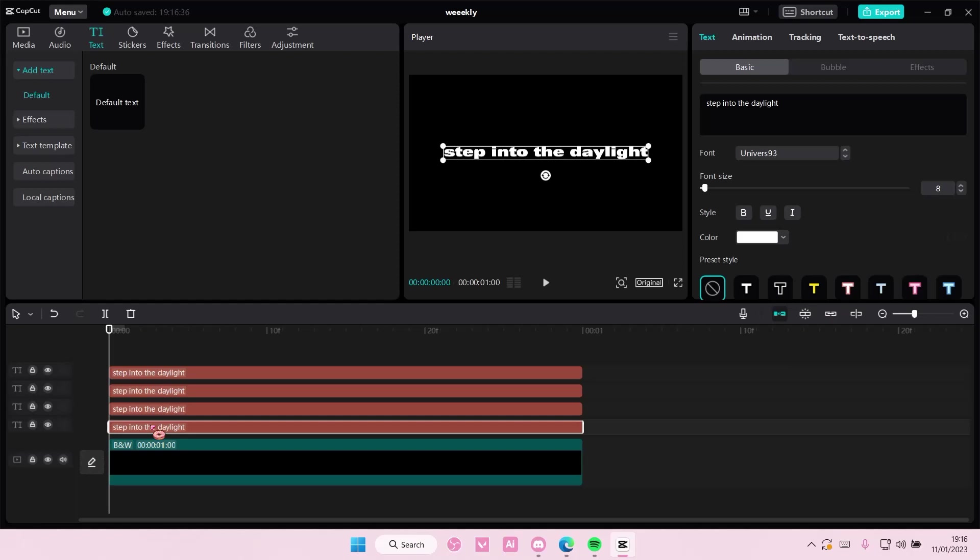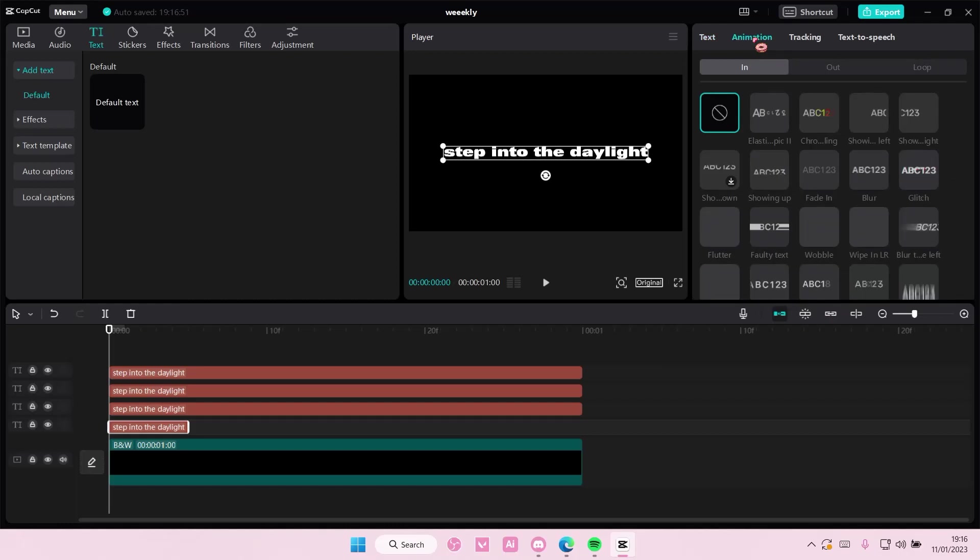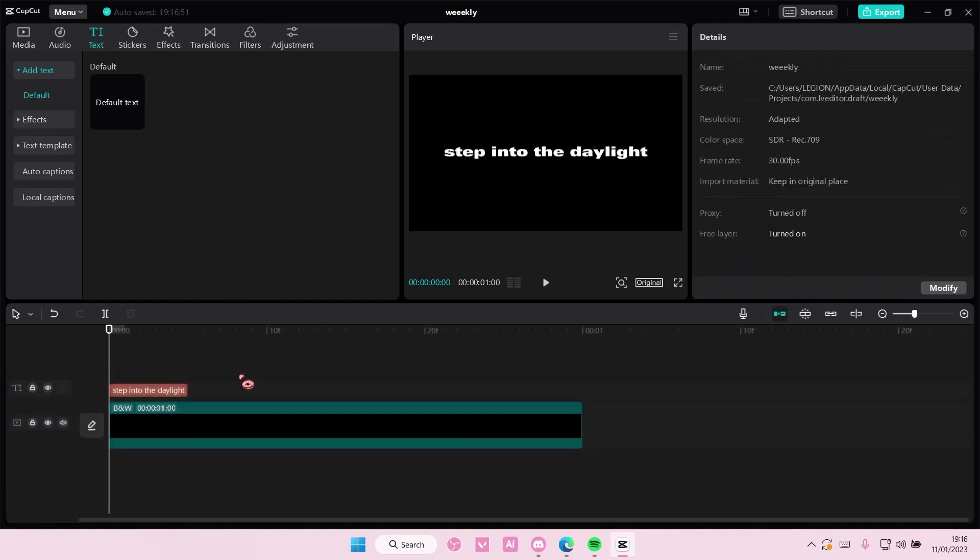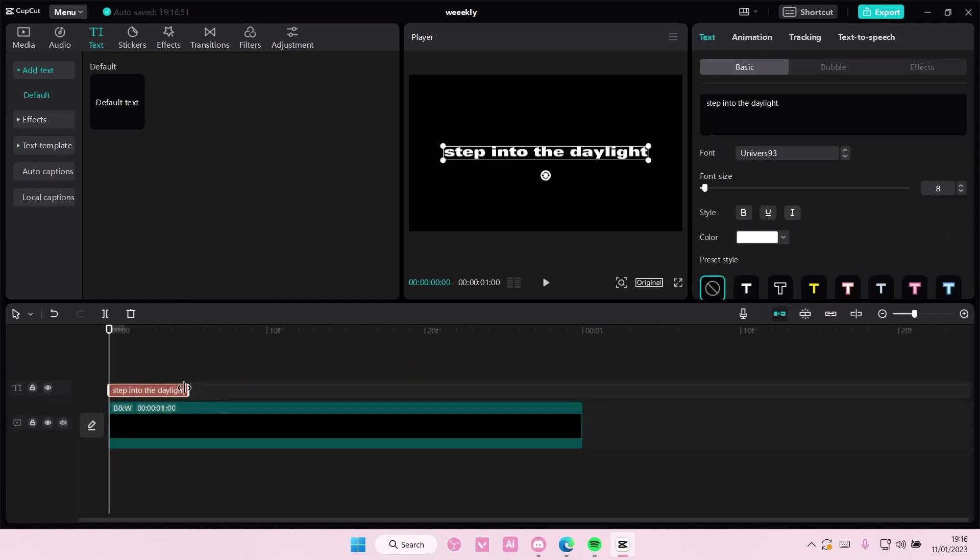And then on the first one, I'm just going to make it kind of small like this. And I'm going to go to animation. Oh, actually, I'm just going to delete those first. I need to add in the animations first.